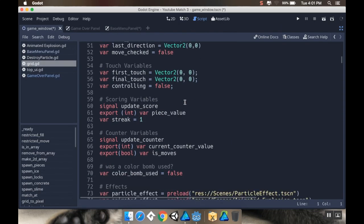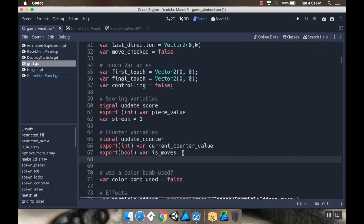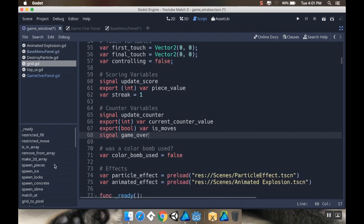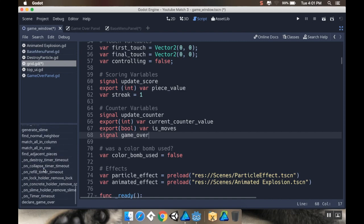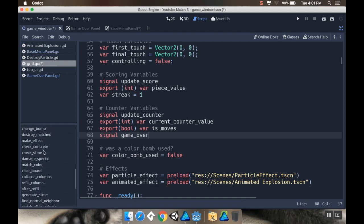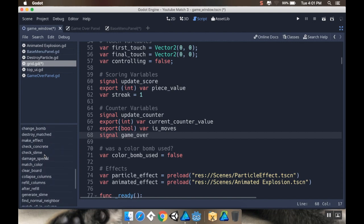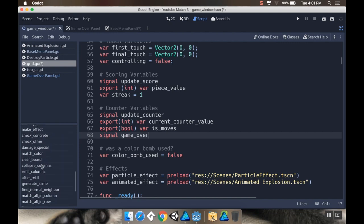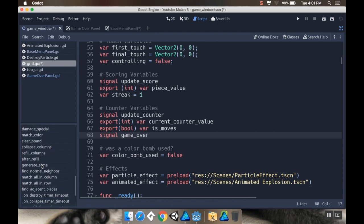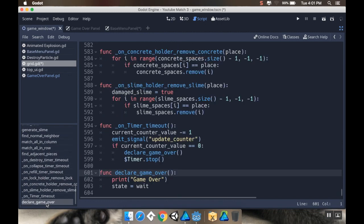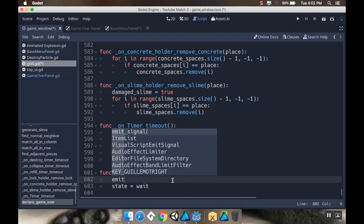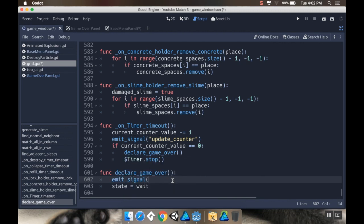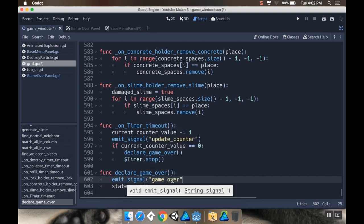The grid is keeping track of when we're at our end game conditions. I'm going to add a signal for game_over. I have a game over function that I made in the last video. Instead of just printing game over, I'm going to emit the signal for game over: emit_signal("game_over").